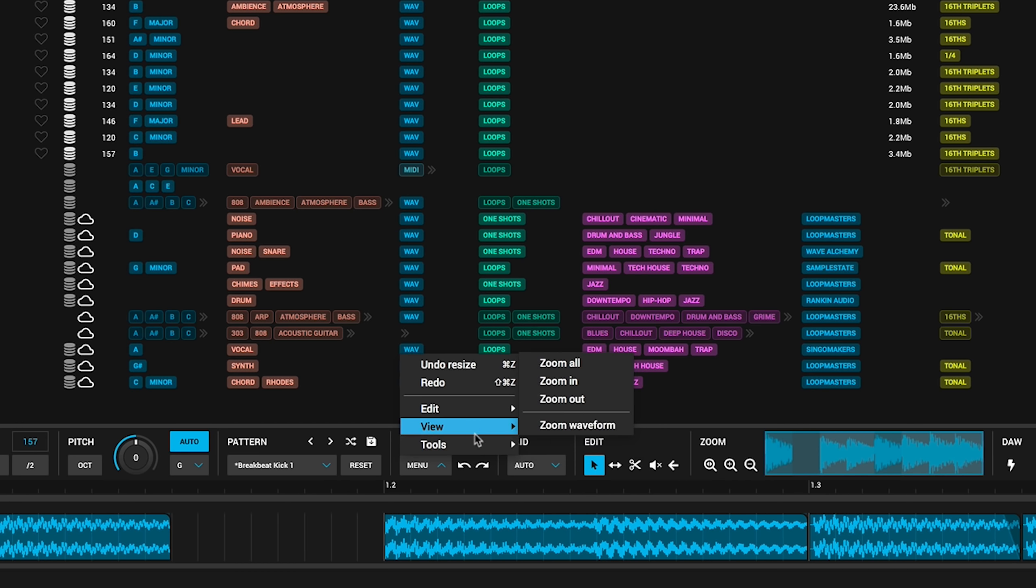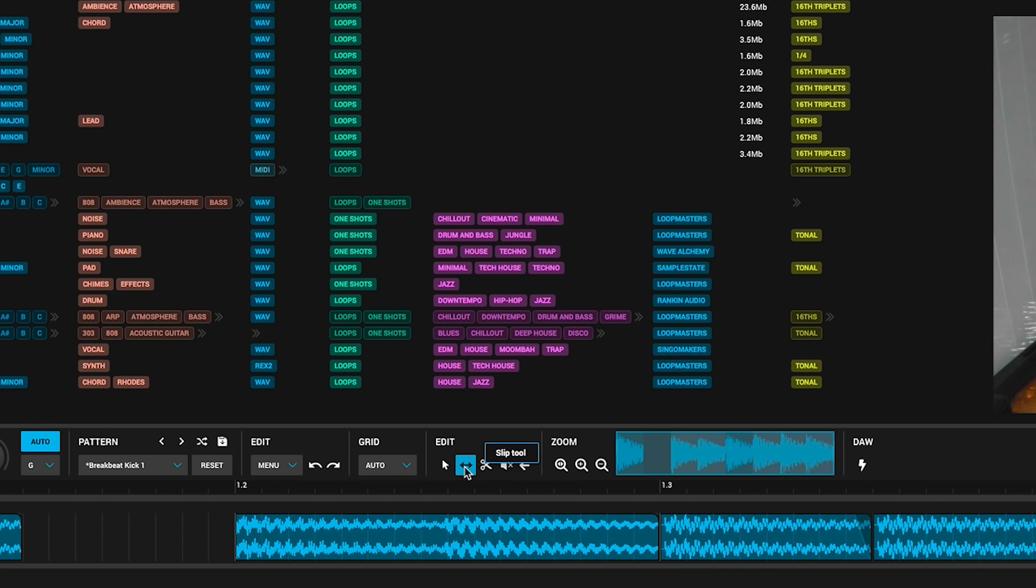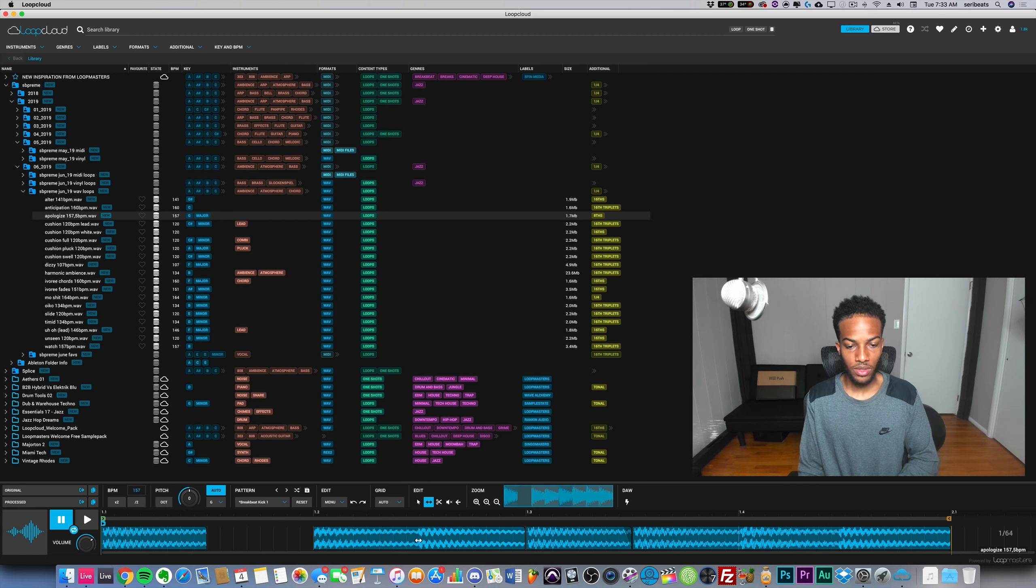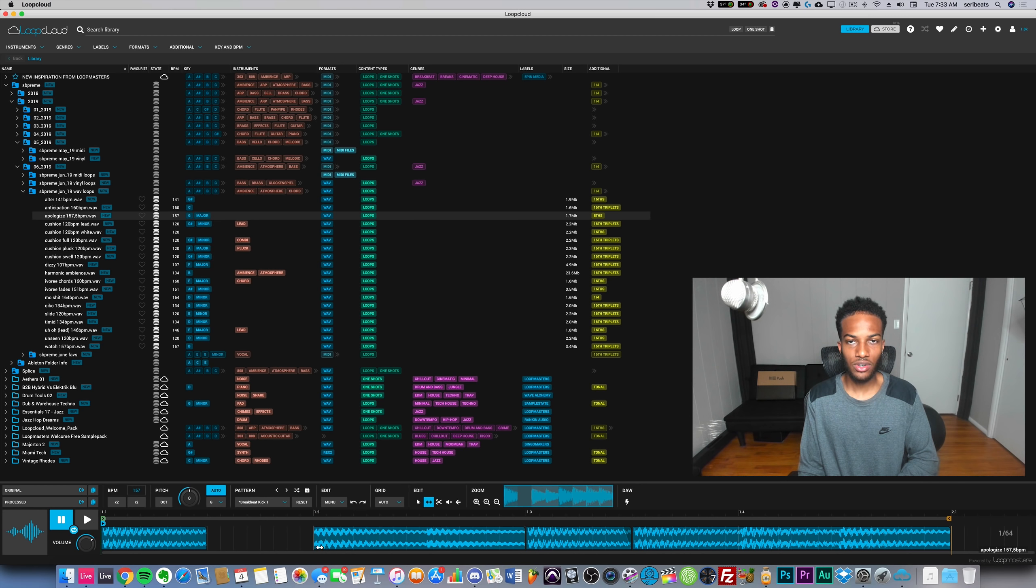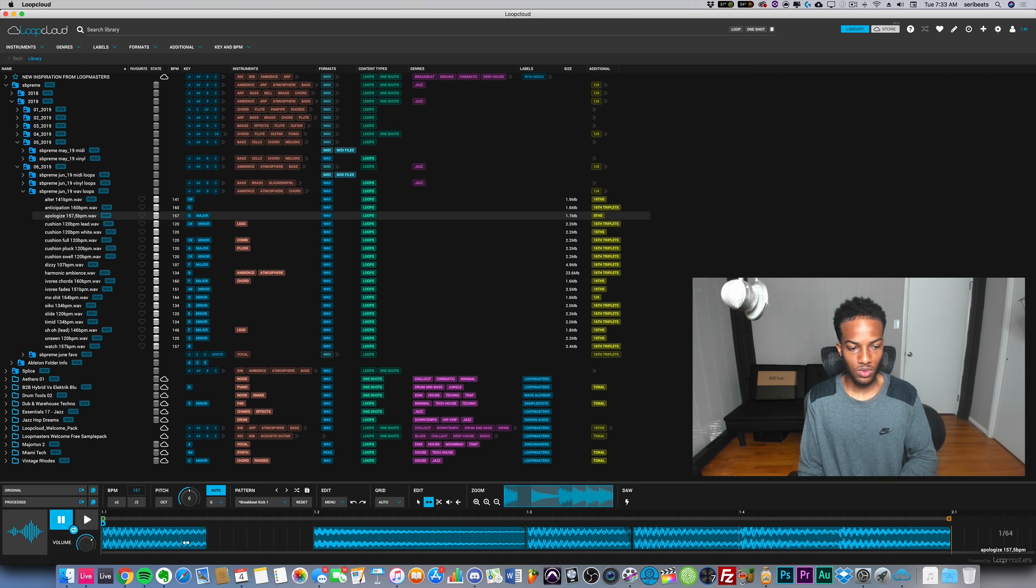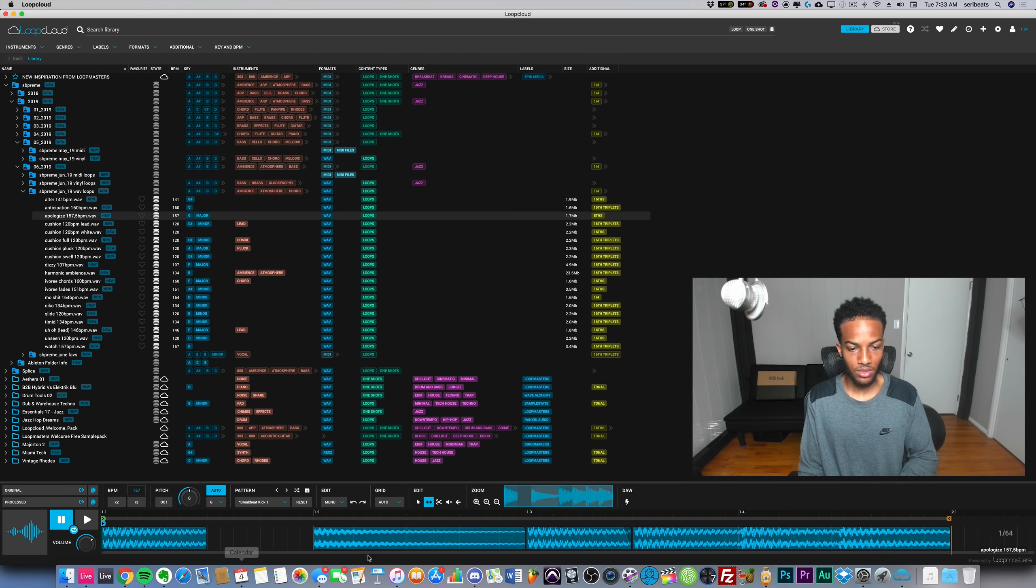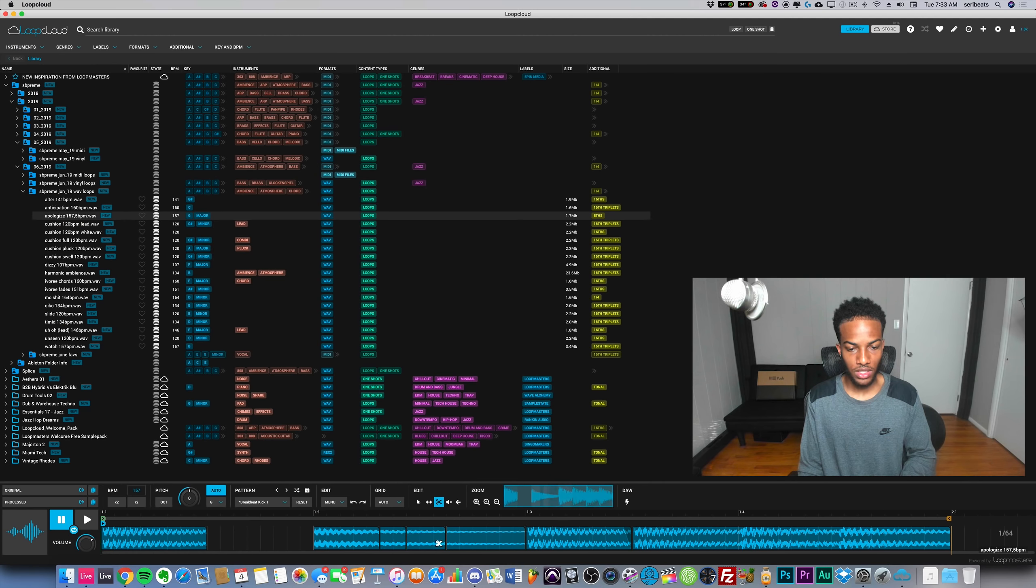The edit function is just undo redo. You can zoom in and then you have access to all the tools. This is the slip tool - this will slide your sample. If I want to bring in the kick earlier from a different part of the sample and create a little bit of a stutter or beat chop, I can do that. Or if I want to scroll through and scrub through a different part of the sample I can do that with the slip tool.